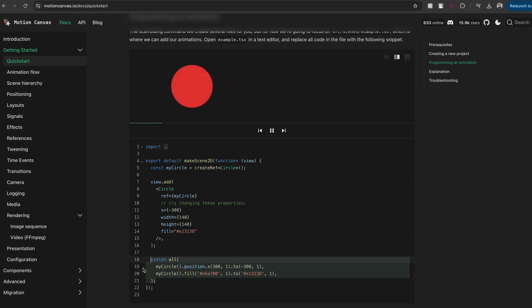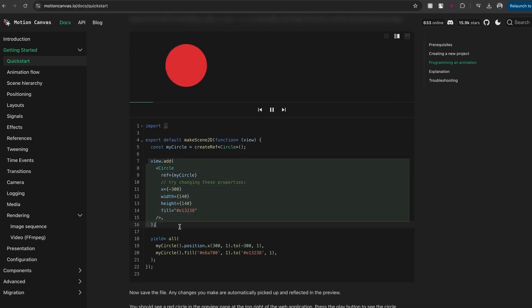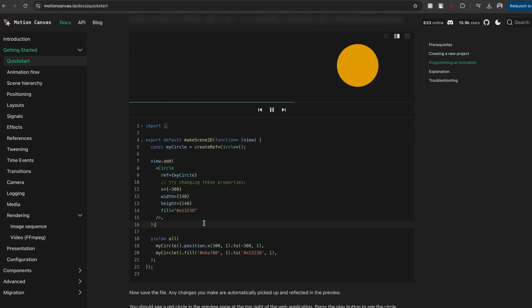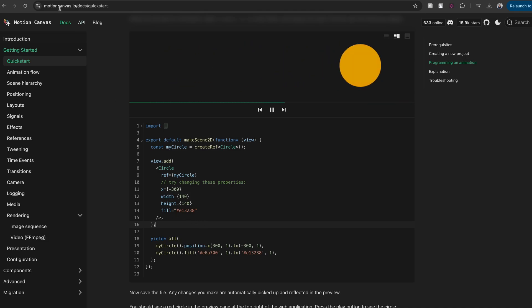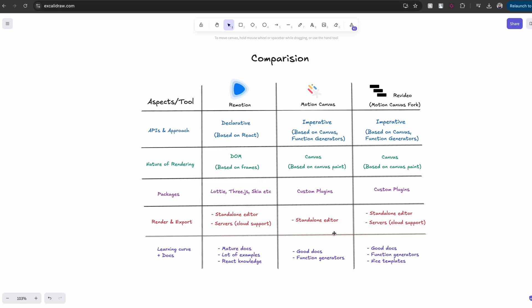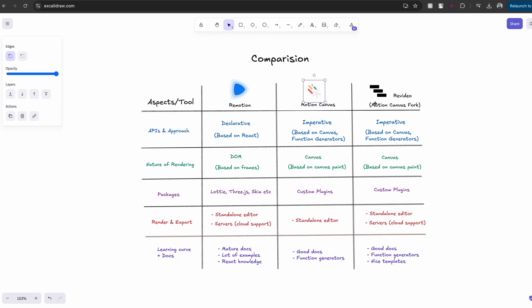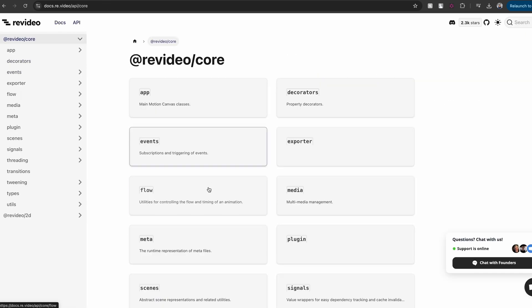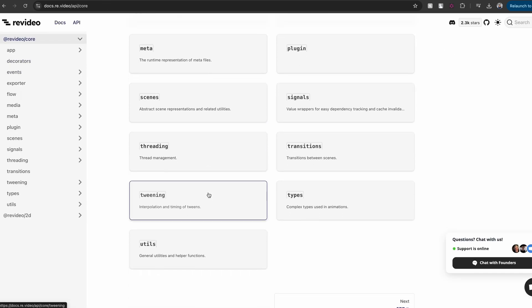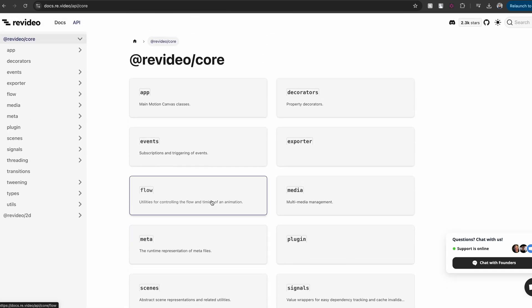The imperative nature of Motion Canvas, at least for me, slightly aligns with how I think about creating videos. I think both have similar learning curves, but if you like writing React, then you would like Remotion. ReVideo is just Motion Canvas, so most of the APIs stay the same, apart from some APIs that are used for rendering on the server.